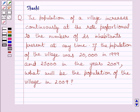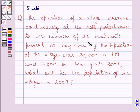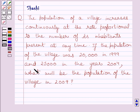Hi and welcome to the session. Let us discuss the following question. The population of a village increases continuously at the rate proportional to the number of its inhabitants present at any time. If the population of the village was 20,000 in 1999 and 25,000 in the year 2004, what will be the population of the village in 2009?